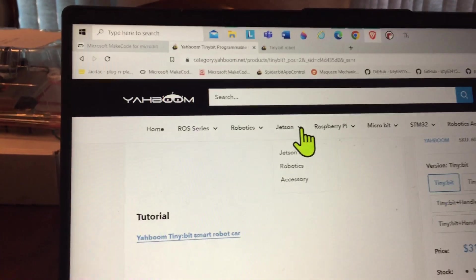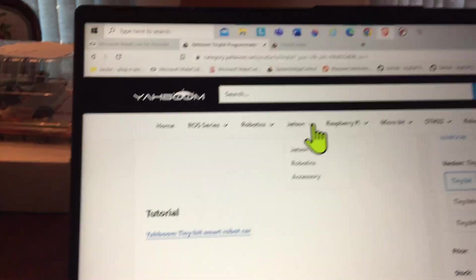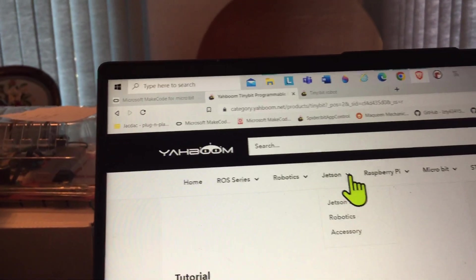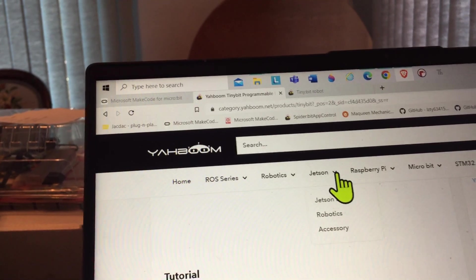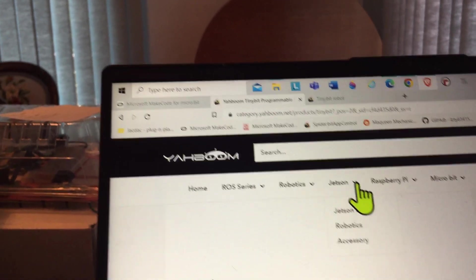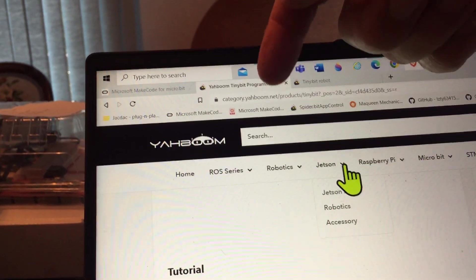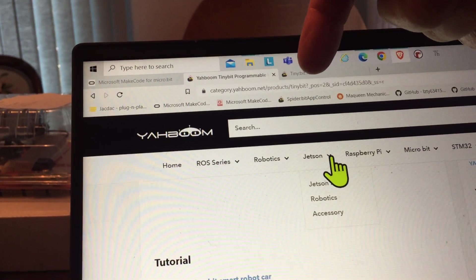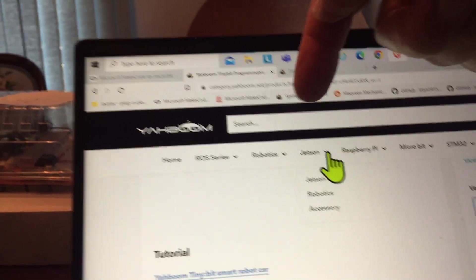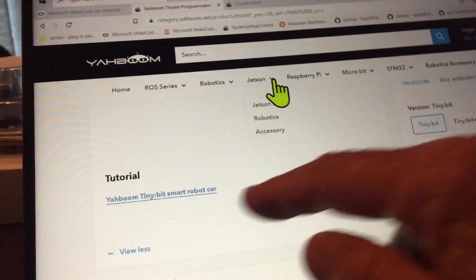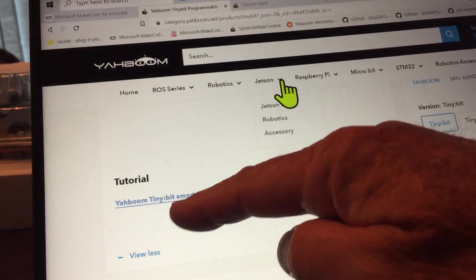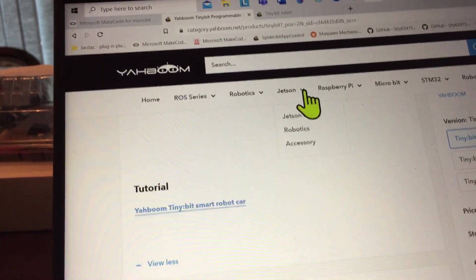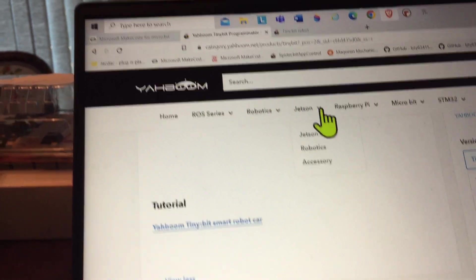This is the web page that has the tutorials. It's under category Yaboom products, Tiny Bit, and then you scroll down quite a ways and find tutorial Yaboom Tiny Bit smart car.